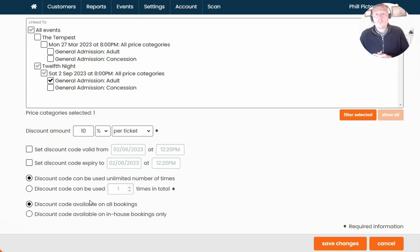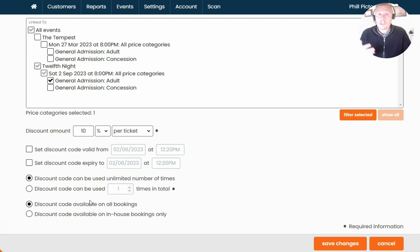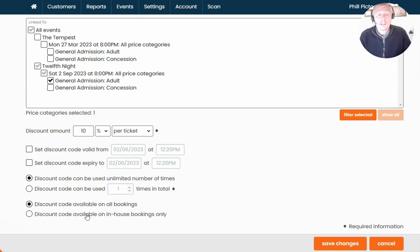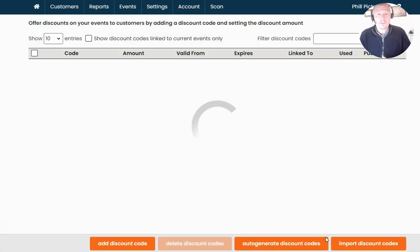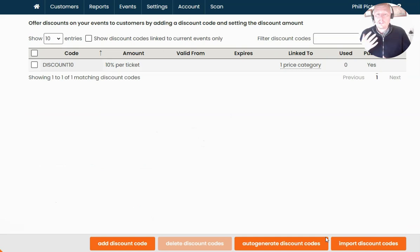Lastly, you can choose where this discount code can be used — whether it can be used on all bookings online and in-house, or if you only want the code to be used for in-house bookings only. The options are there for you. Once you're happy, click Save Changes at the bottom of the page and this code is now live.